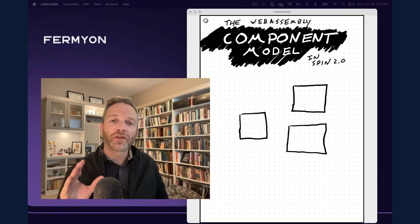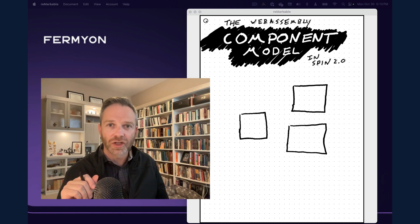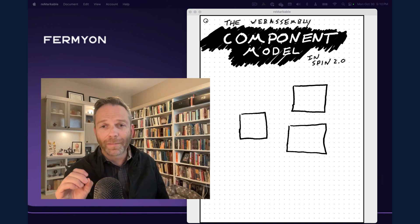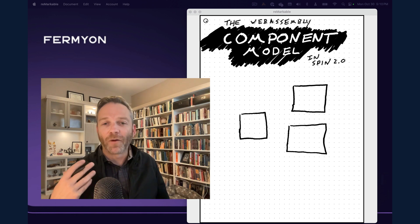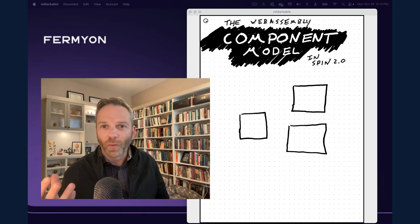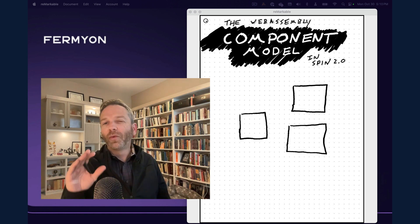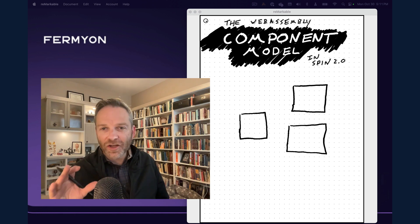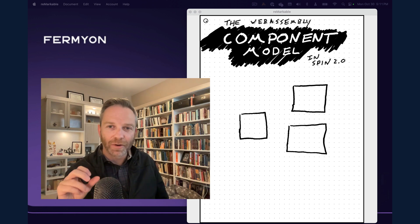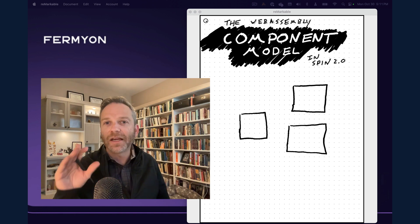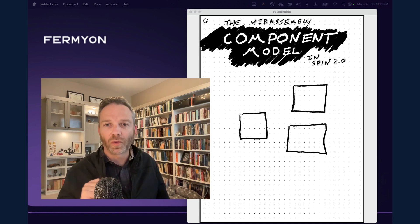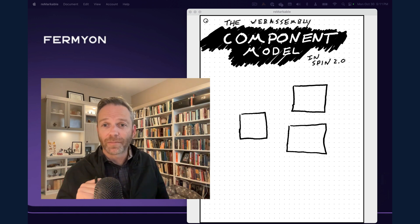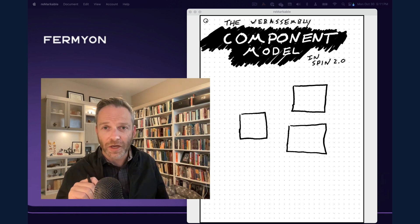Traditionally, this has been a very hard thing to accomplish in computer science. However, with the rise of the WebAssembly component model, it is now part of the way that WebAssembly works. The way that WebAssembly handles this is we essentially build libraries in different languages, we compile each of these libraries to WebAssembly, and then we let the runtime link our libraries together into one big application.